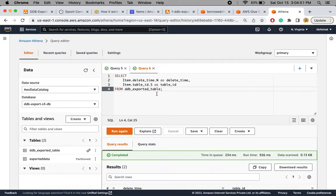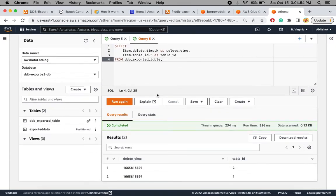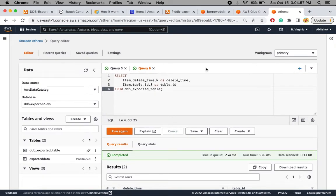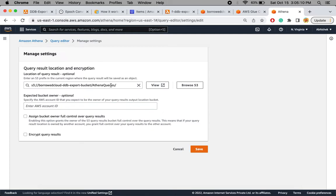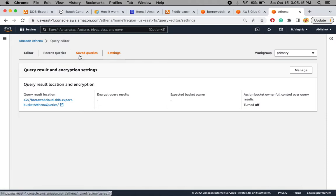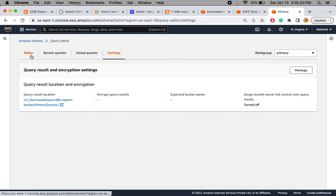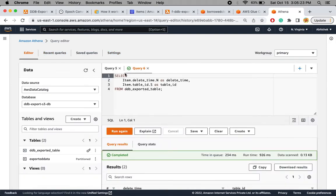Users can simply run an SQL query to extract the data they need. Before I end the video, if you are logging into Athena for the first time, you need to set up a location where query results will be stored. Click 'Manage' and provide your bucket name and prefix. If you see any errors running these queries, go and update these settings to point to the correct location.